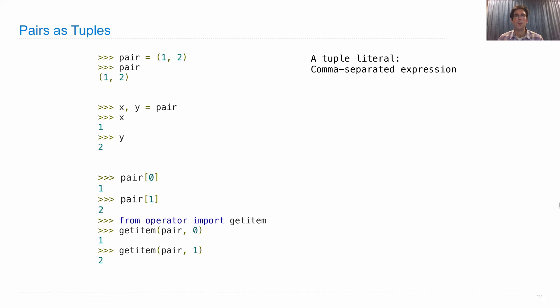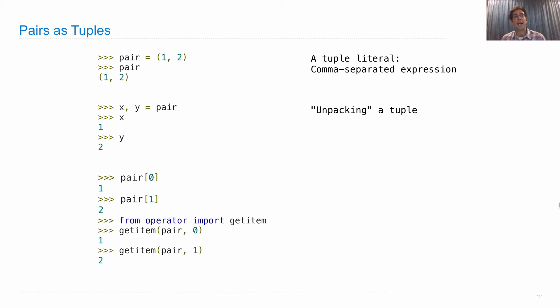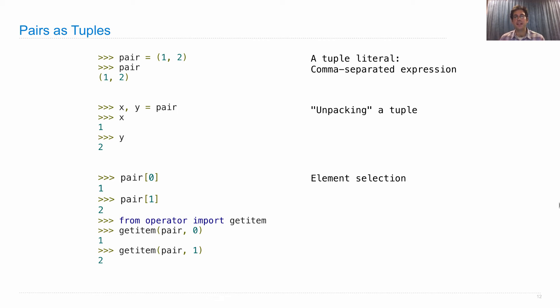So what do we have here? We have a tuple literal, which is a comma-separated expression. Usually you put parentheses around it. Actually, those parentheses aren't required in some situations, but I always put them in. With multiple assignment, we unpack the tuple. We can also access each element in turn via element selection, which can be expressed with square brackets or with the function getitem.